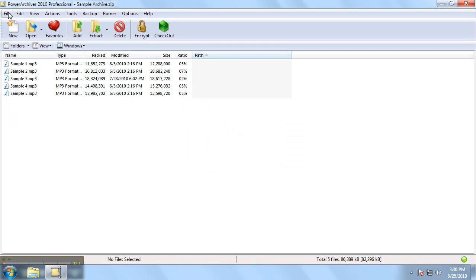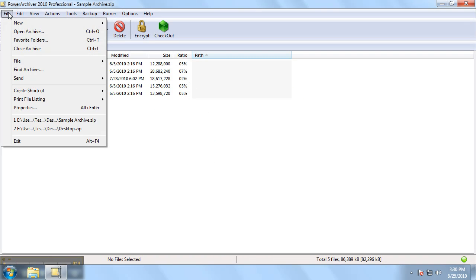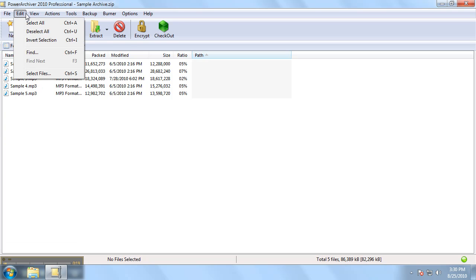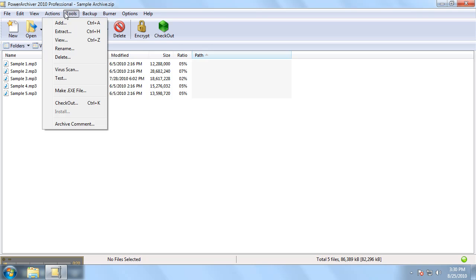All the way at the top you'll find the file menu which lets you navigate through PowerArchiver's features.